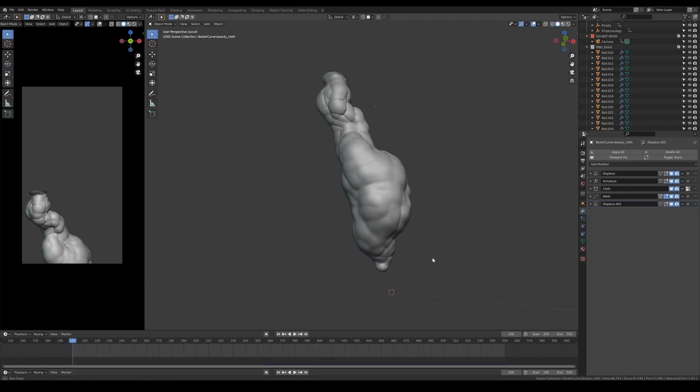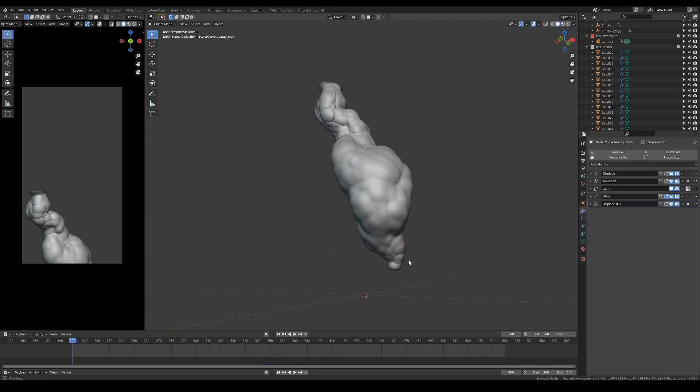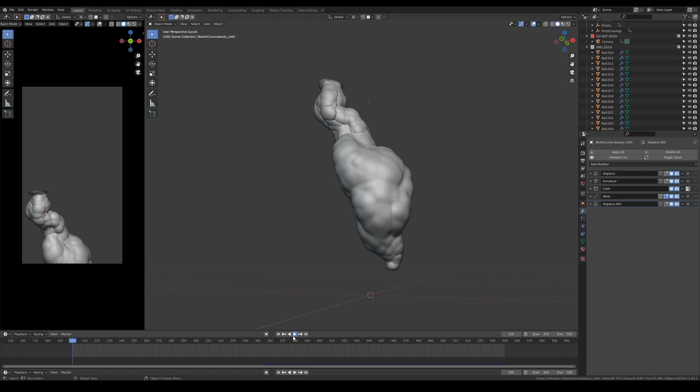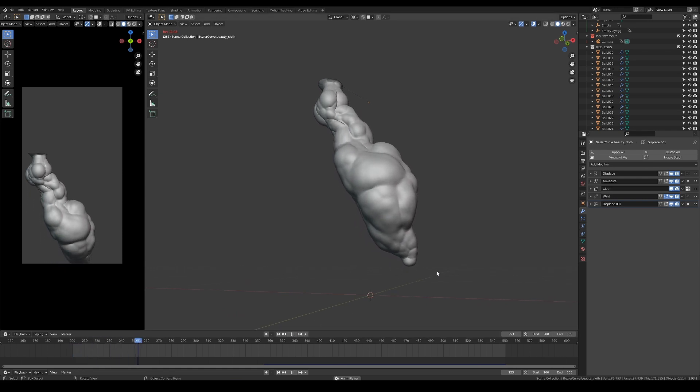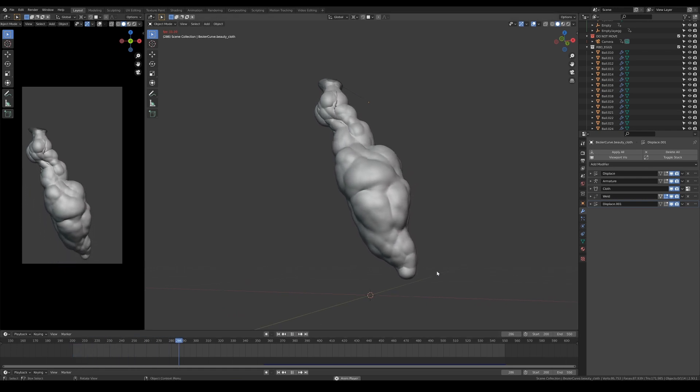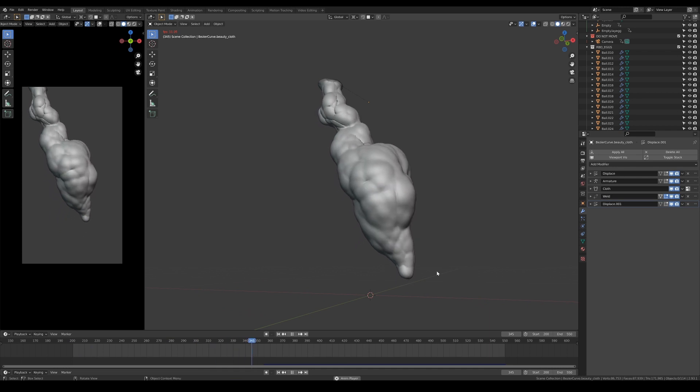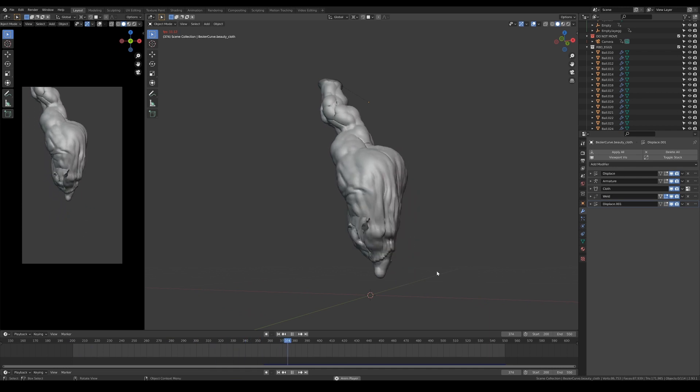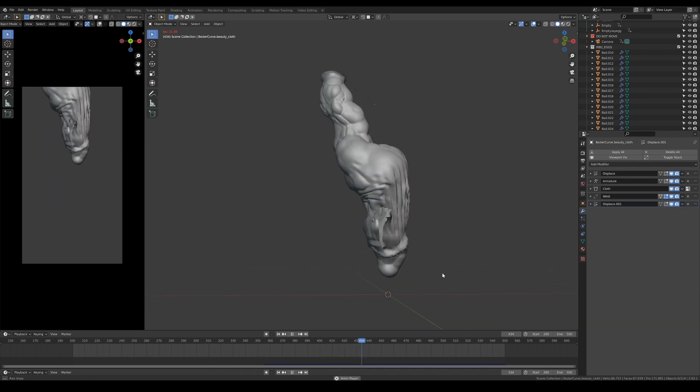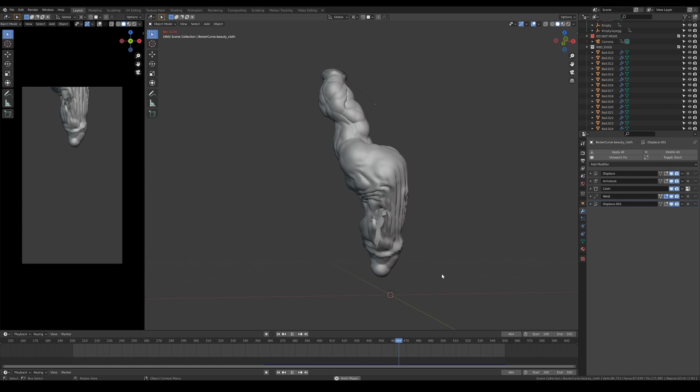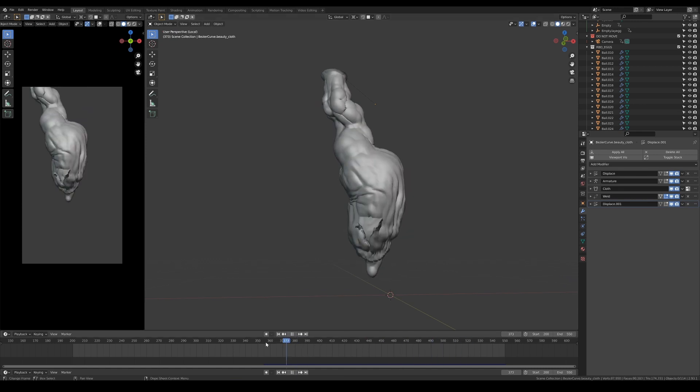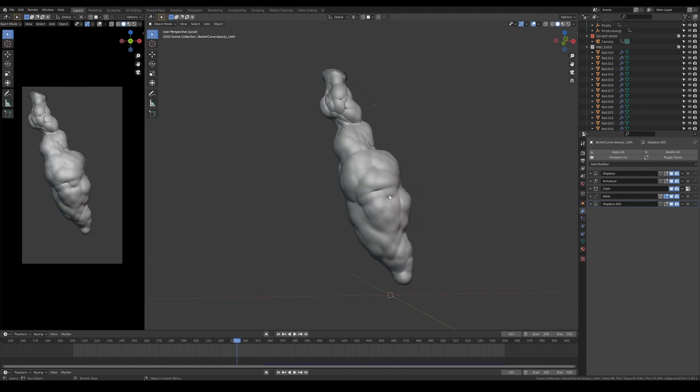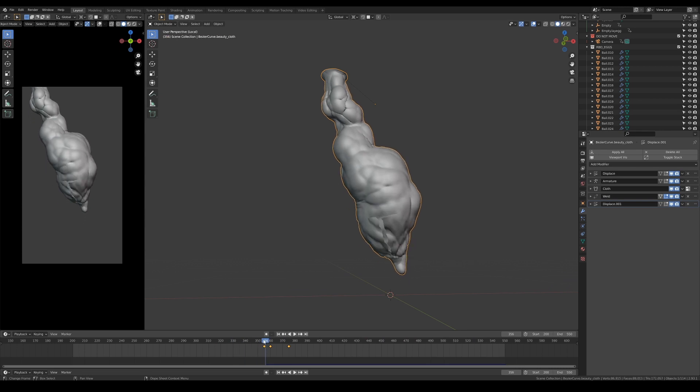In this scene, I've already pre-modeled the egg sac and rigged it with an armature. It's important to note that the tearing happens towards the middle of the animation at frame 355, which is also the same time for the start of my cloth simulation. The animation that you see before that is driven by an armature and displacement modifiers.